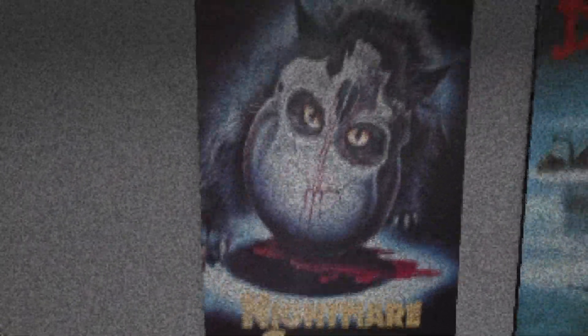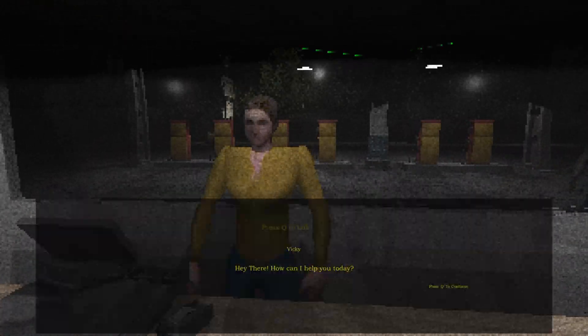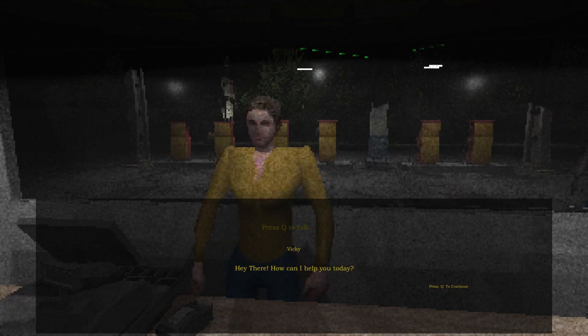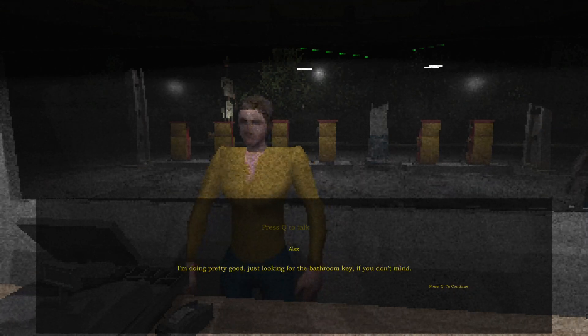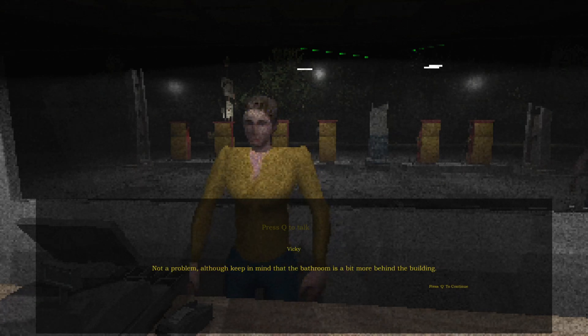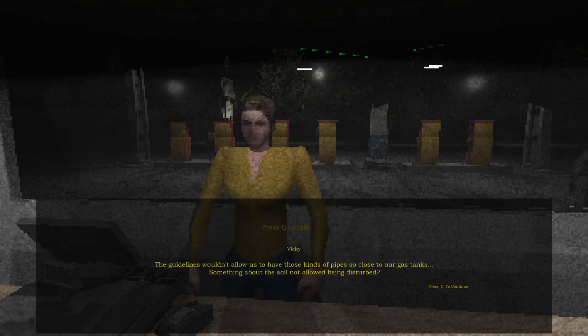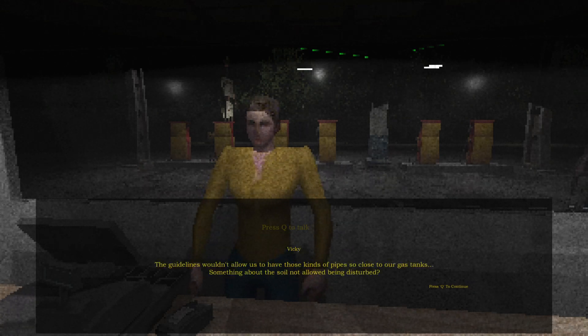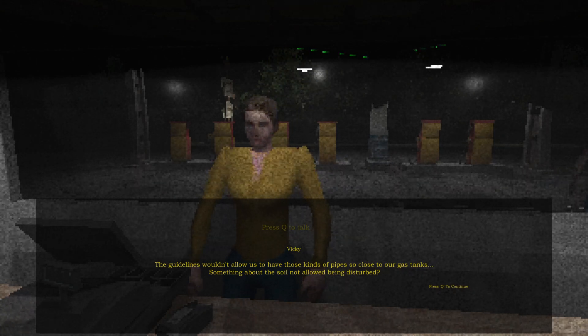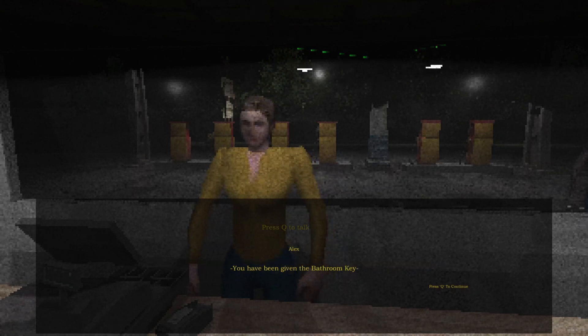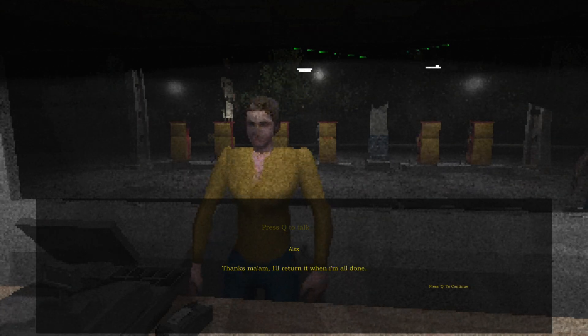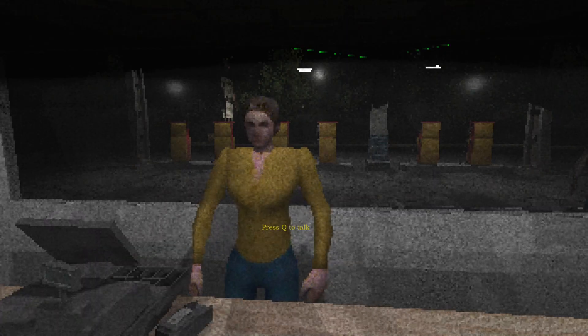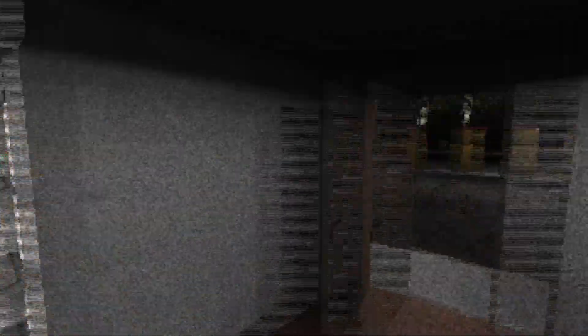Hi there, how can I help you today? I'm doing pretty good, just looking for the bathroom key if you don't mind. Not a problem, although keep in mind the bathroom is a bit more behind the building. Why is that? The guidelines wouldn't allow us to have those kind of pipes so close to our gas tanks. Something about the soil not being allowed to be disturbed. You've been given the bathroom key. Thanks ma'am, I'll return it when I'm all done.